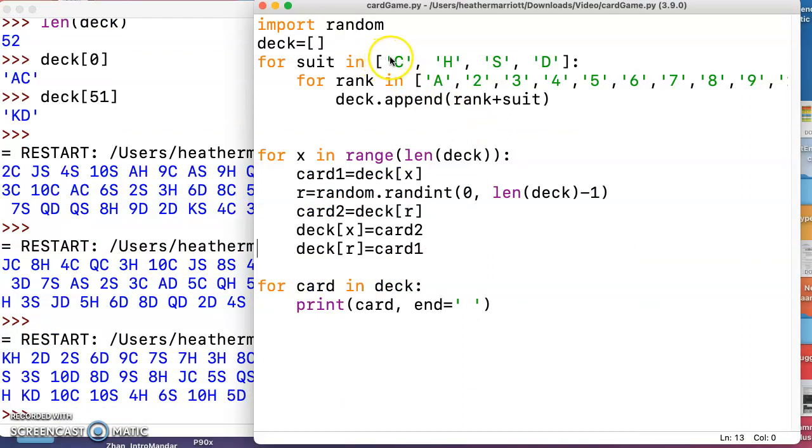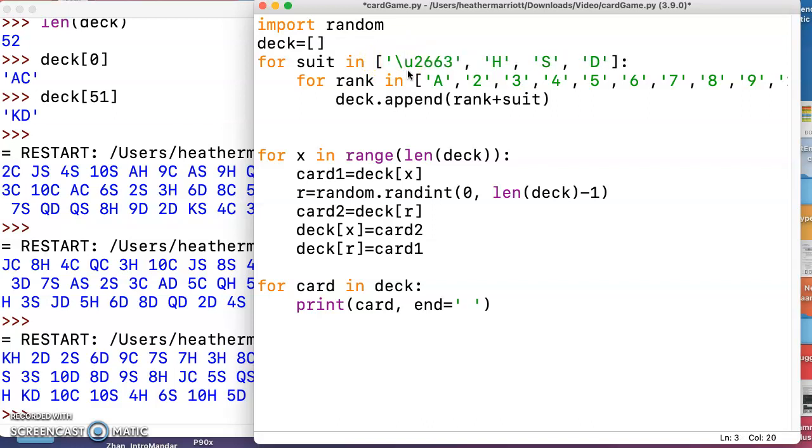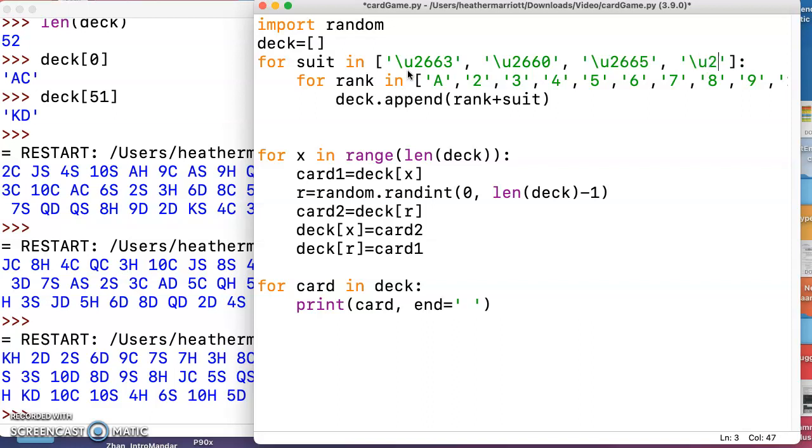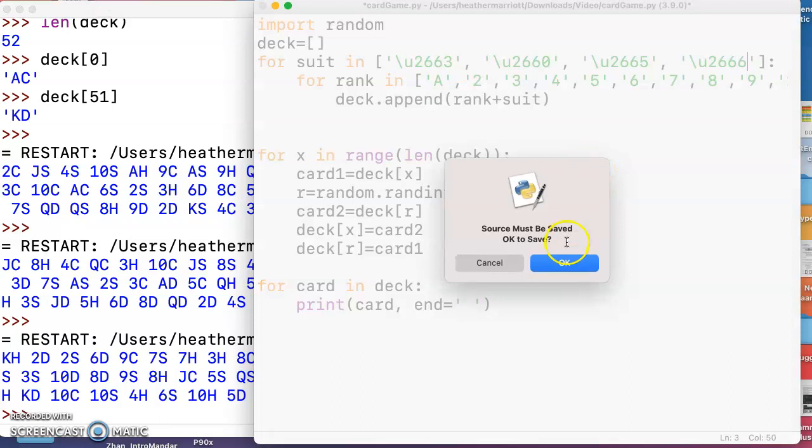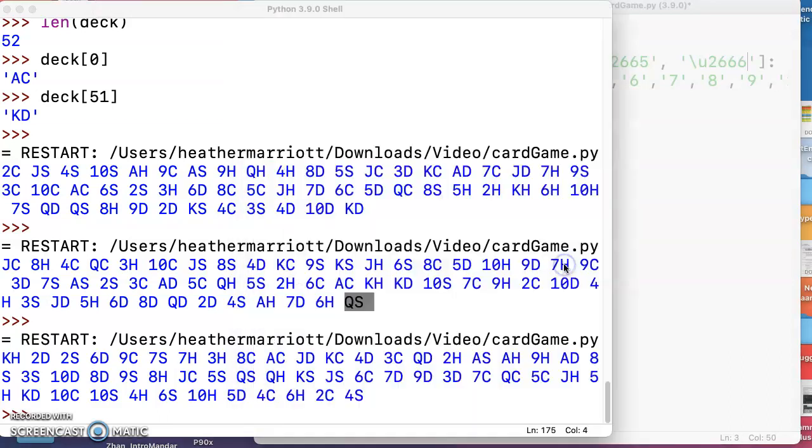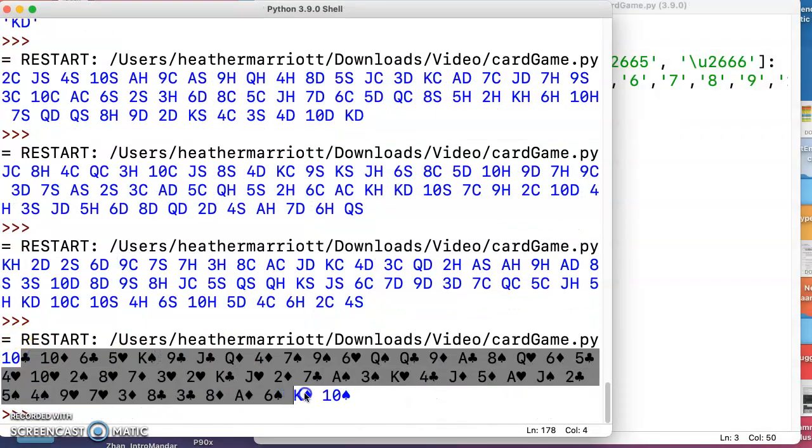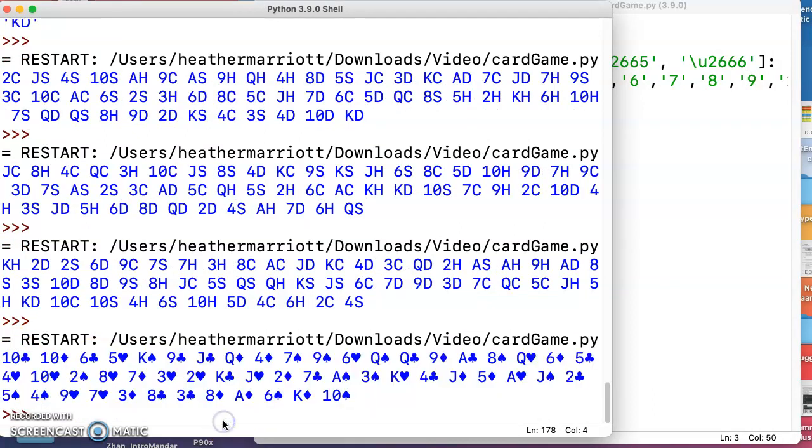Instead of typing in a C for clubs and a D for diamonds, I'm going to use the unicode characters. Another way is you could if you find a picture of a diamond and a heart and a spade and club online you can copy and paste those into your code, but I just looked up the unicode characters for the different suits and I'm going to type those in. It looks kind of weird here but when we run it and we take a look at what that unicode character looks like, then we're going to actually see voila, we've got the different suits there.